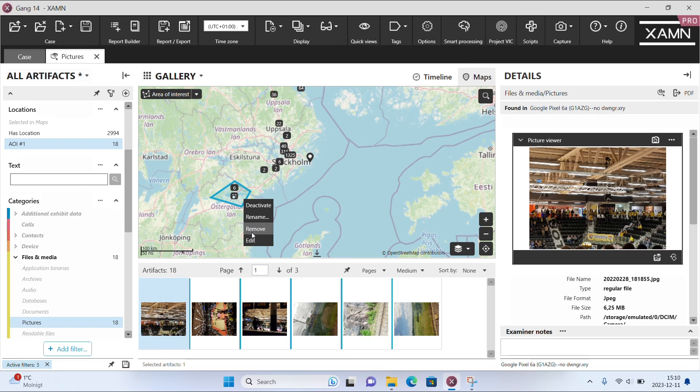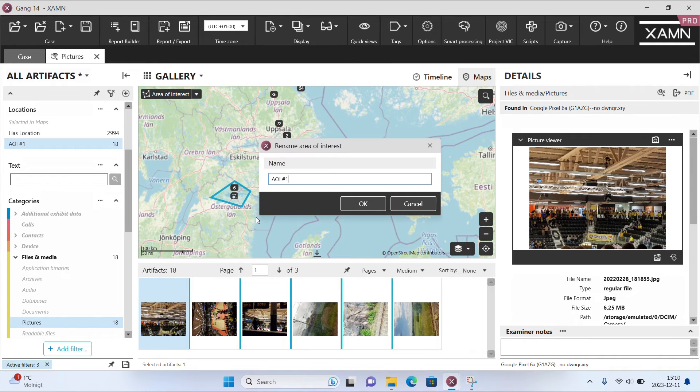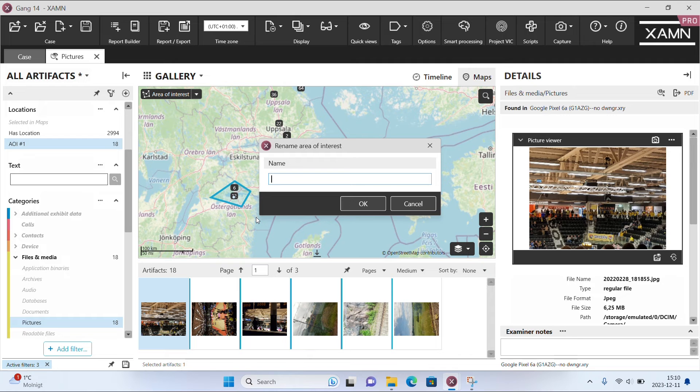We have continued to build on that success and have now added the ability to resize, rename and move previously saved areas of interest.